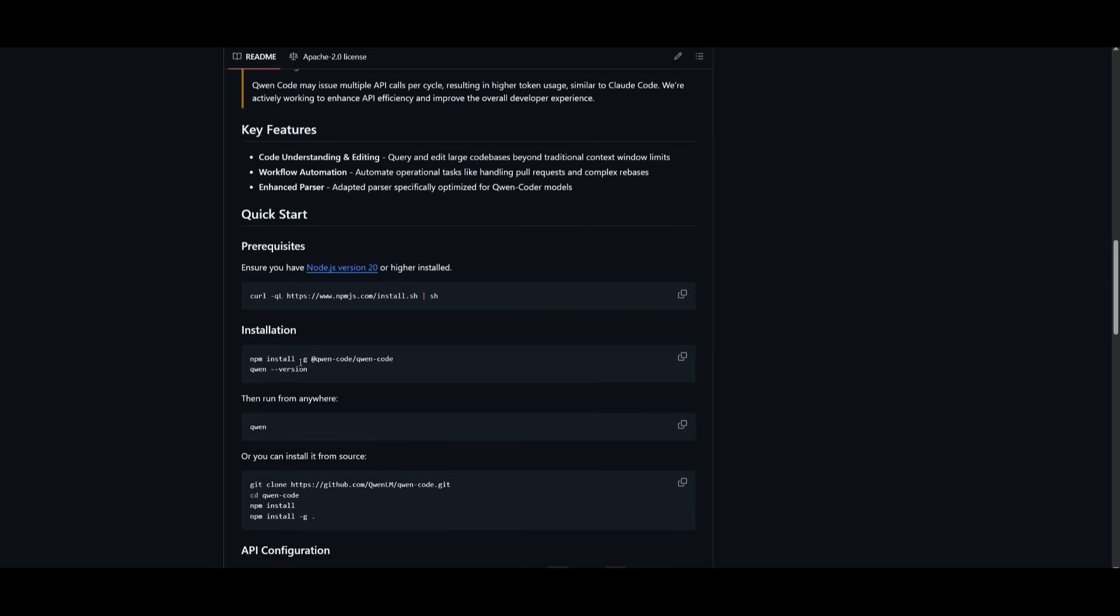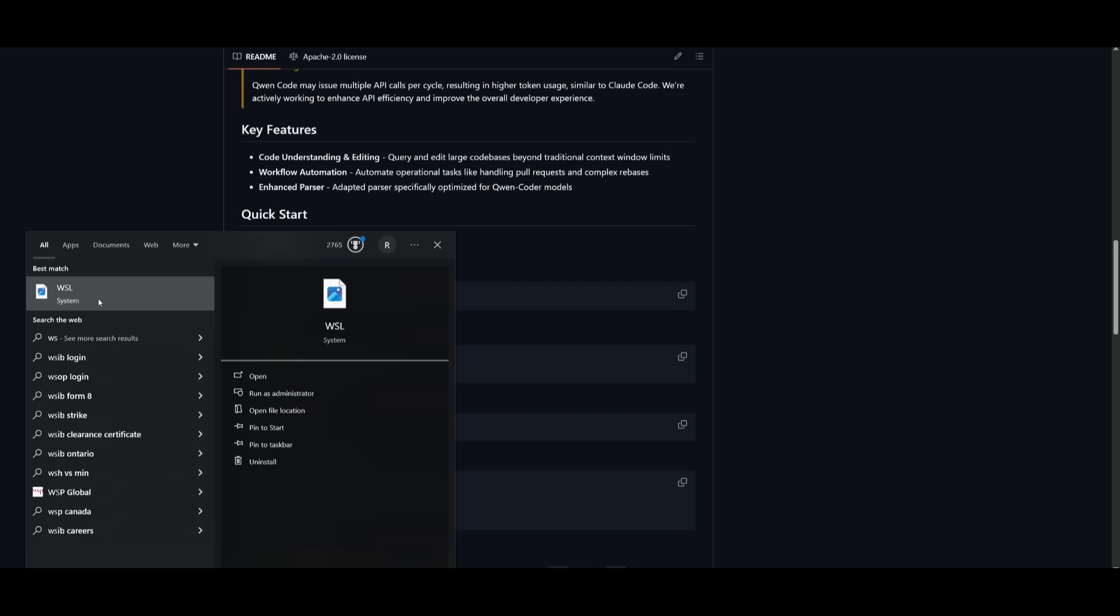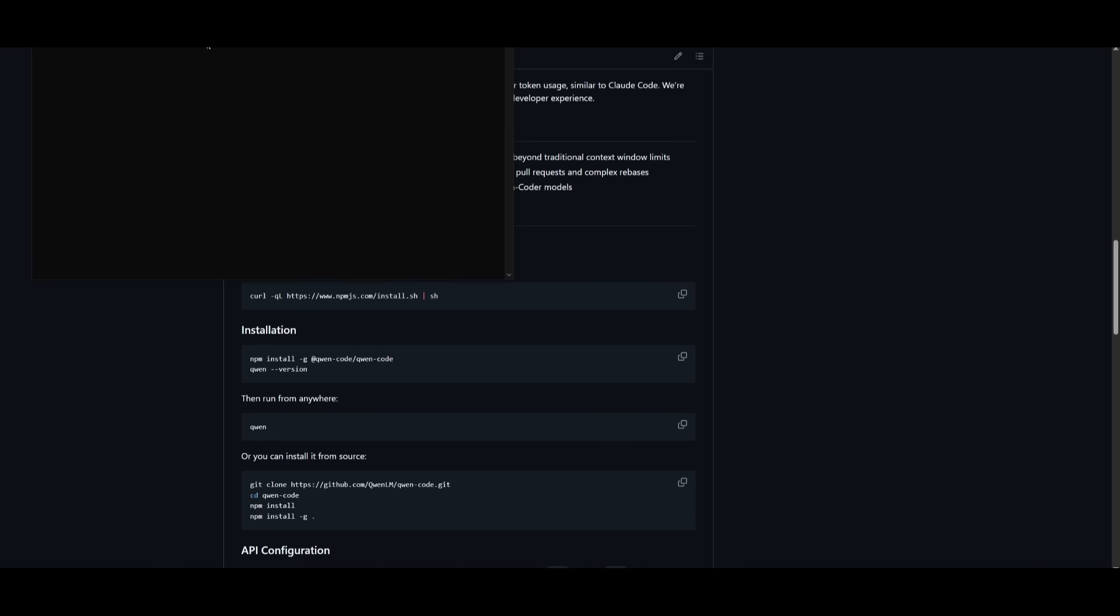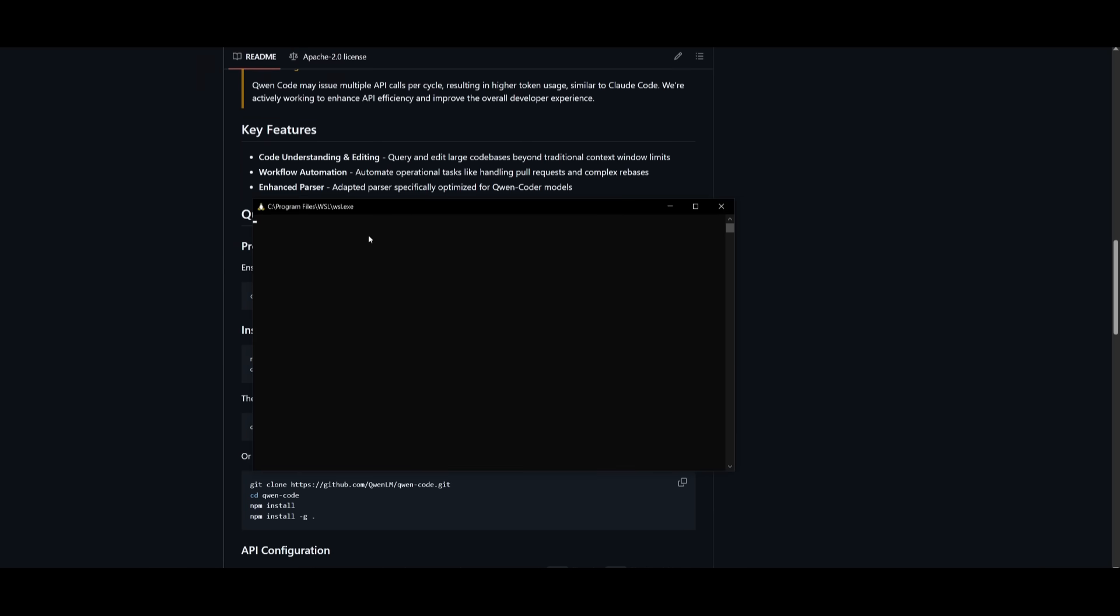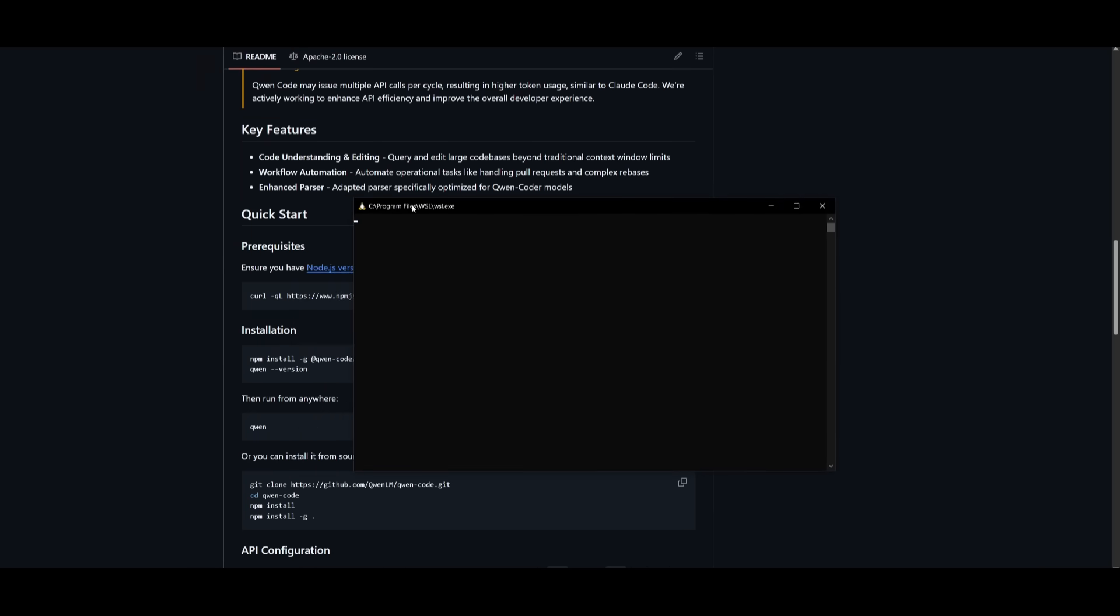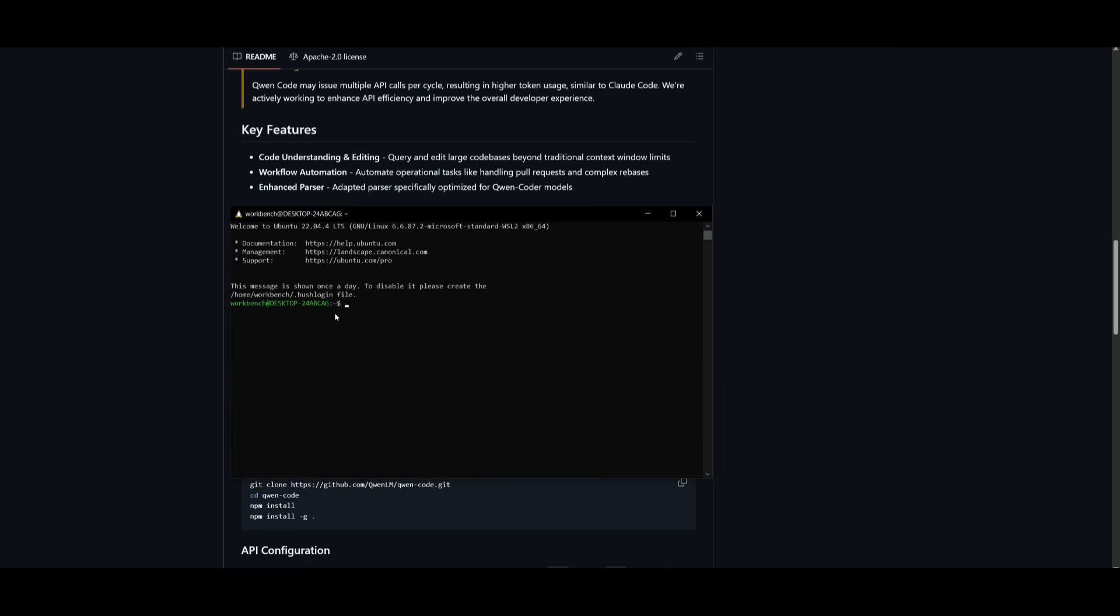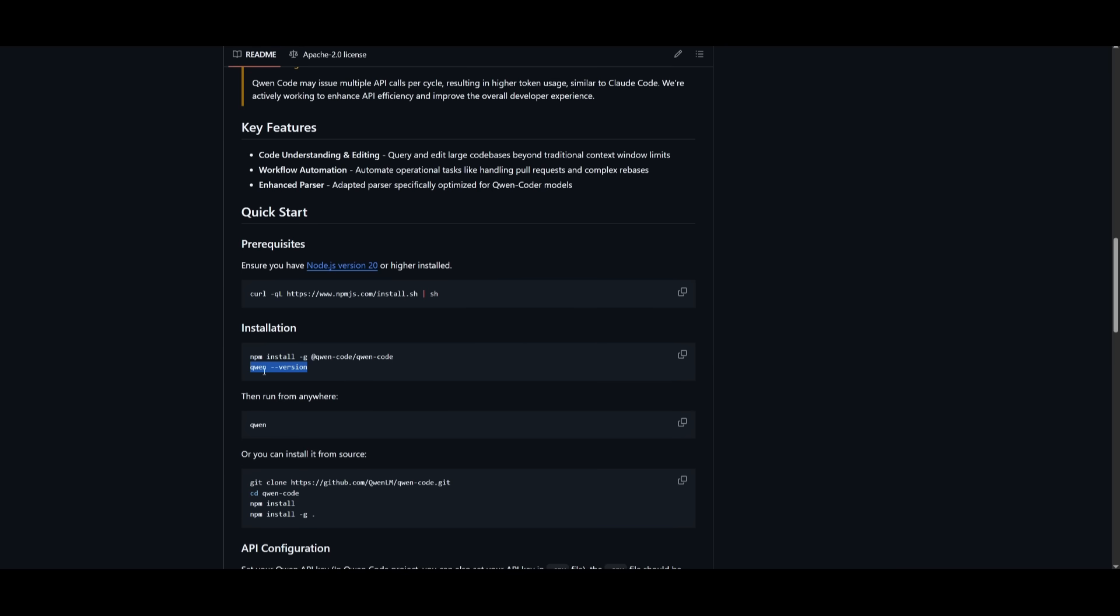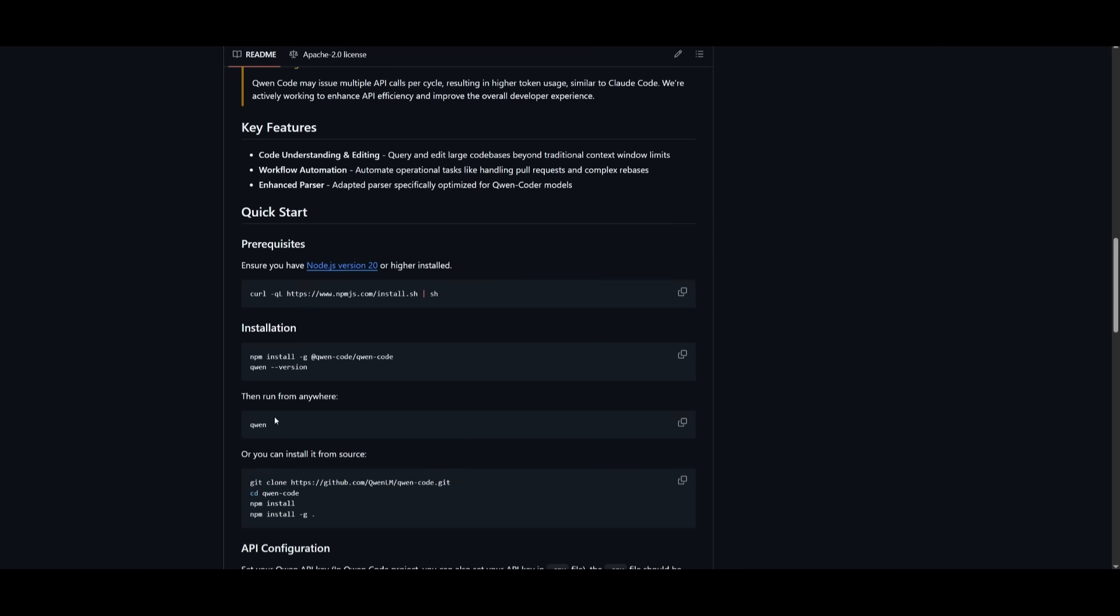What I'm going to be doing is simply using this npm command to install it. I want to open up my WSL and then paste in this npm install command to have it installed onto my computer. Once this is complete, we can verify if it is installed. You can copy this and paste it into your terminal, and you will see that it is now installed.